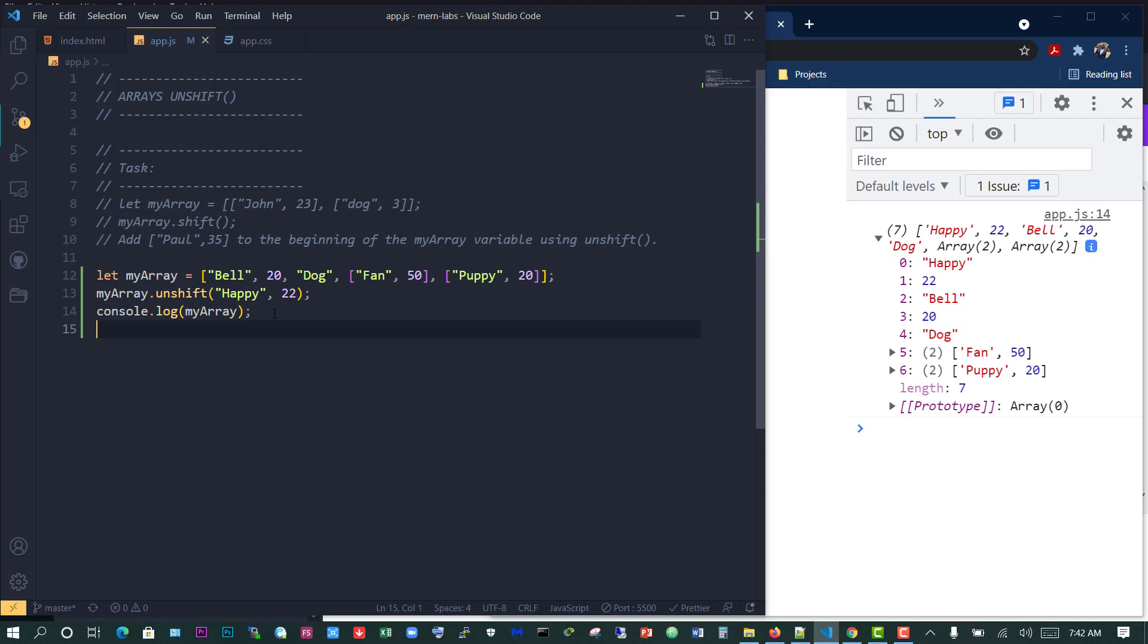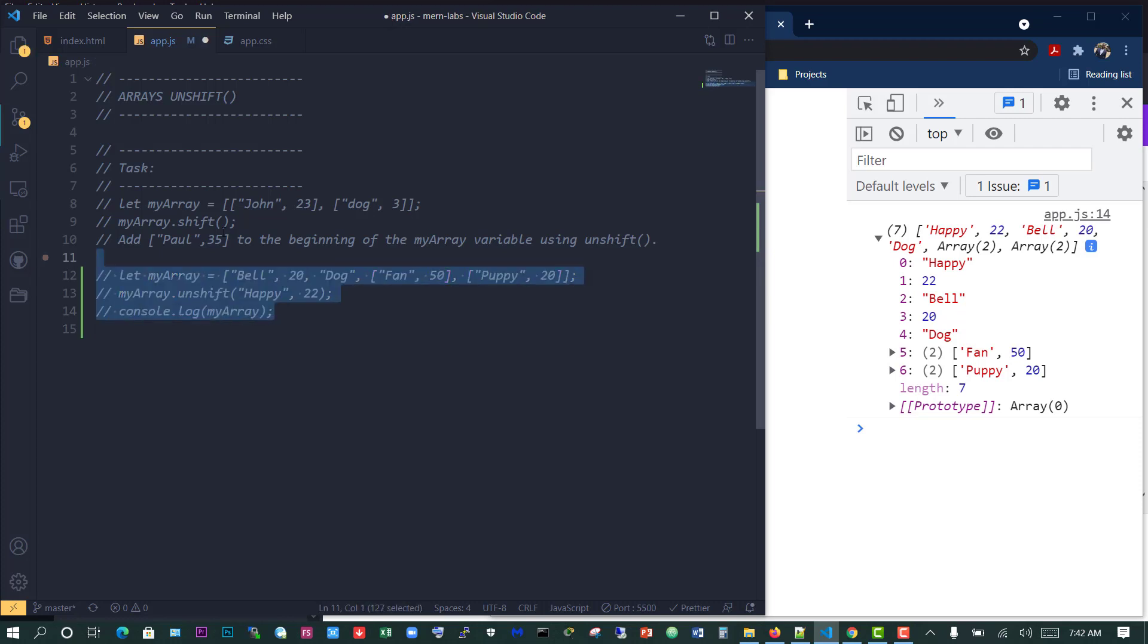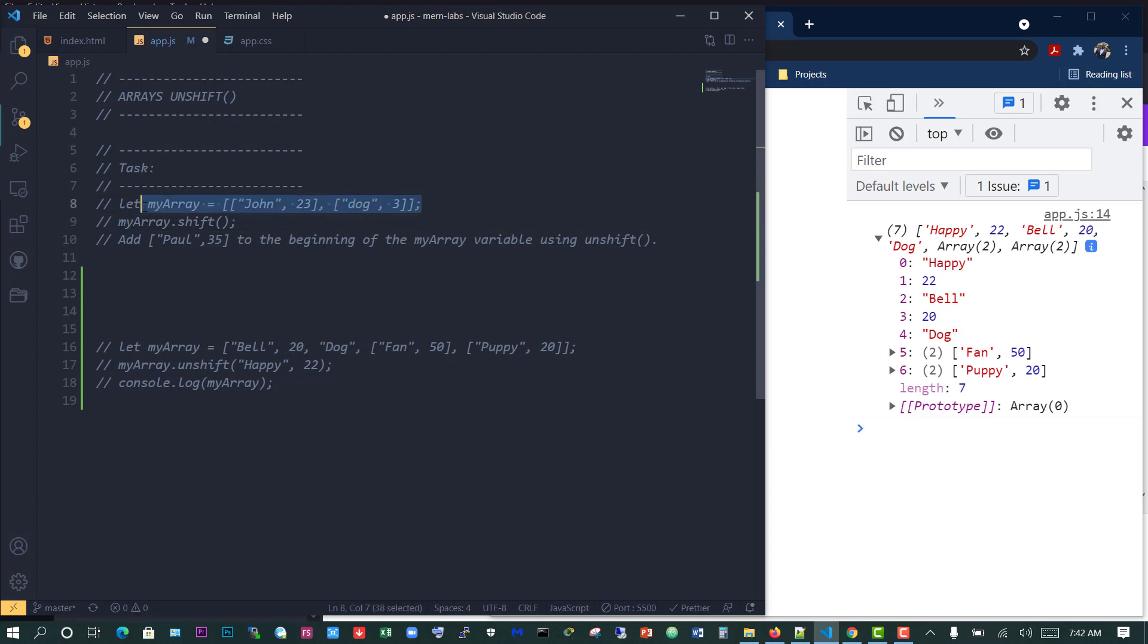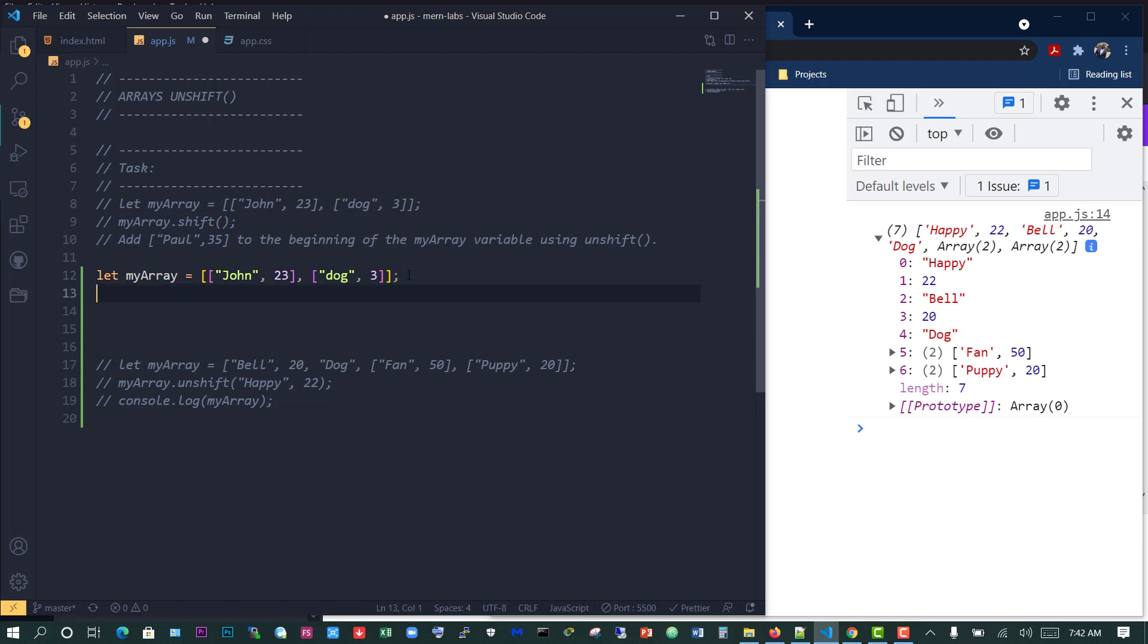Let's do the task. It says we have two arrays within an array, and add pole, 35 to the beginning of the myArray value using unshift. What this means is we create an array with two arrays within it, and then myArray.shift is going to take away the first element from the array.